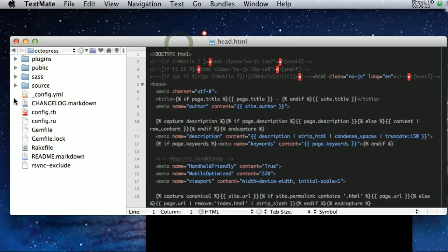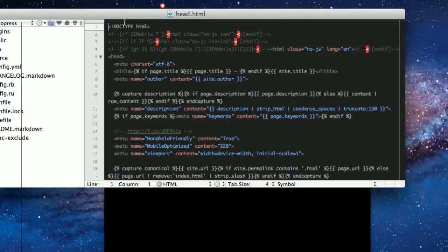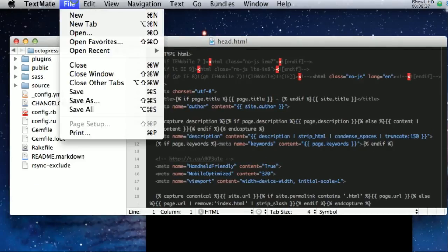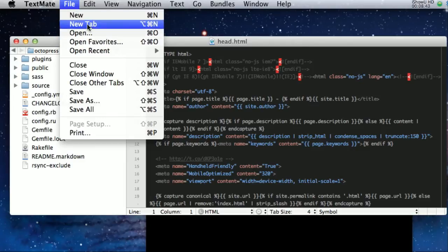So like I said, down here, pretty much all the same things. Under file, like I said, you now see favorites instead of projects.